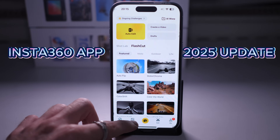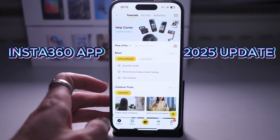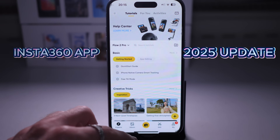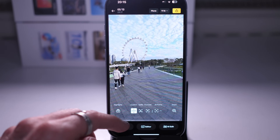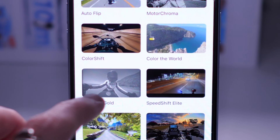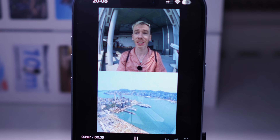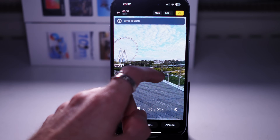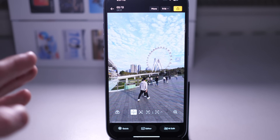This is the Insta360 app in 2025. I'm going to take you on a tour of how it's changed because there have been a lot of changes with this new version. This is definitely the biggest update since it's been released. There's a whole new layout and some new fast editing features, and this is going to be an overview.